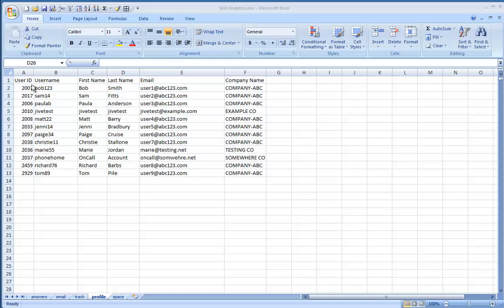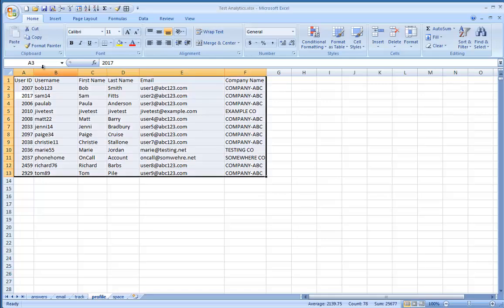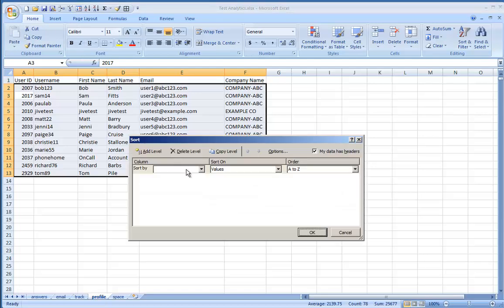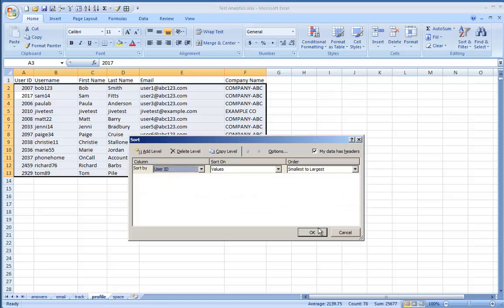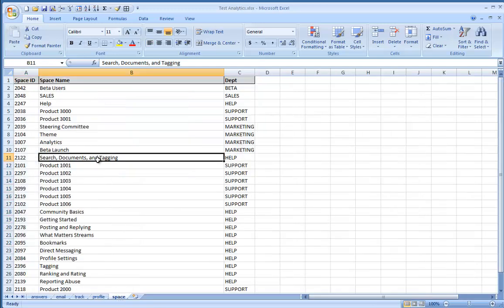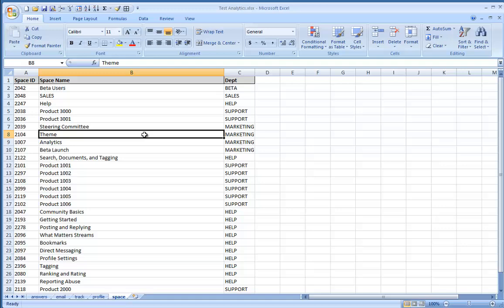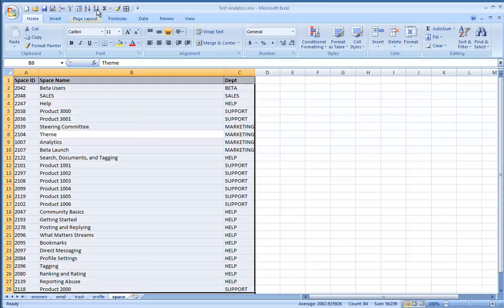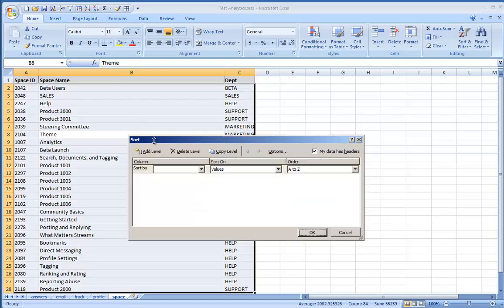Sort this by user ID from smallest to largest. Next, if you have an export of all your places and their IDs, you can classify those further by department, division, or anything else you want to report on. For my example, I had an export of all our spaces and space IDs with the space names and what department they belong to. Sort this by space ID from smallest to largest.